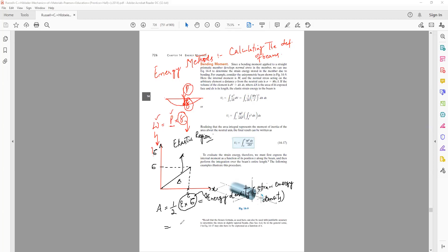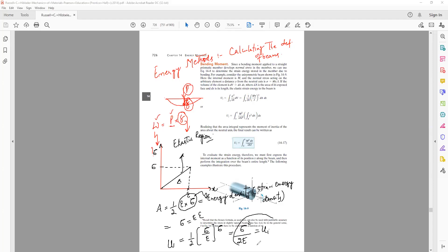We can write the strain energy density as U = (1/2) × sigma × eta. From Hooke's law, stress equals Young's modulus times strain, so strain eta = sigma/E. Therefore the strain energy density becomes sigma squared divided by 2E. This is the general equation for strain energy density — energy stored per unit volume.